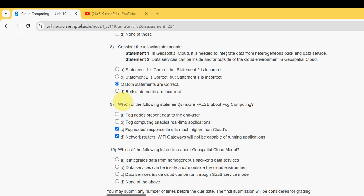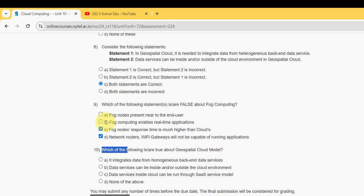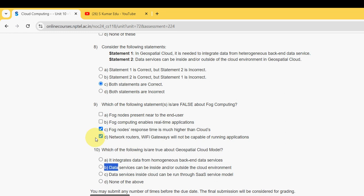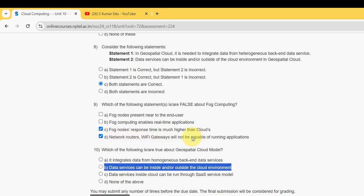For the tenth and final question — 'Which of the following is true about the geospatial cloud model?' — the probable answer is option B: 'Data services can be inside and outside the cloud environment.' These are the solutions for the Week 7 assignment of the Cloud Computing course.